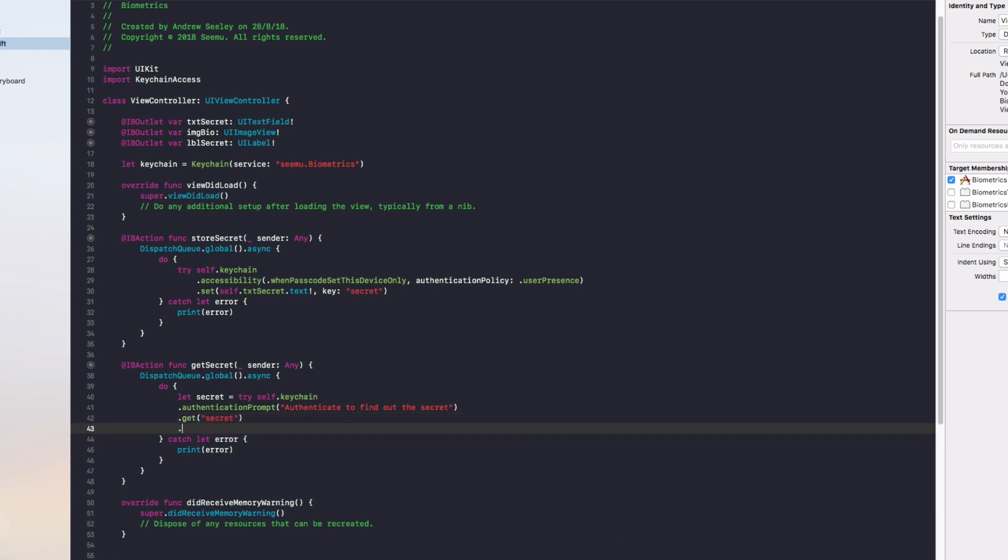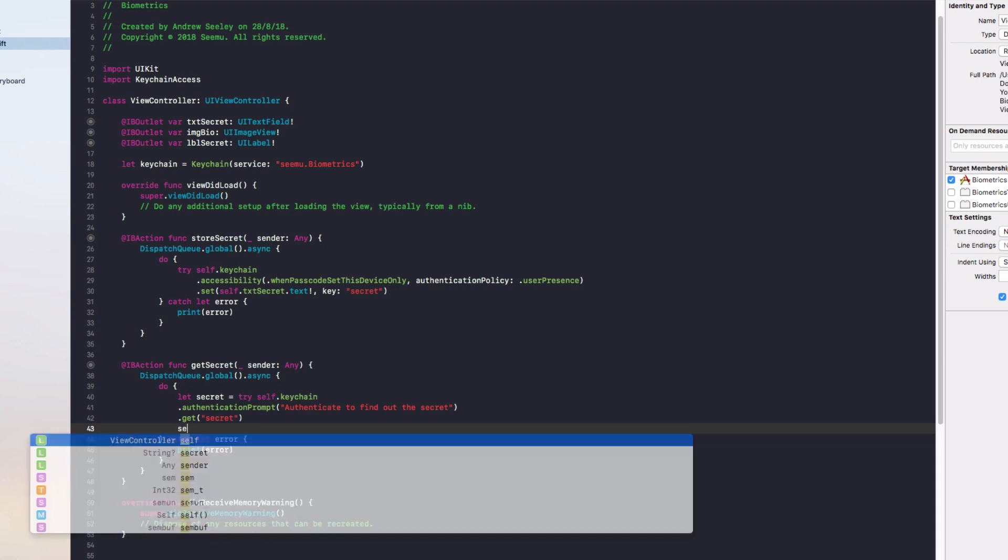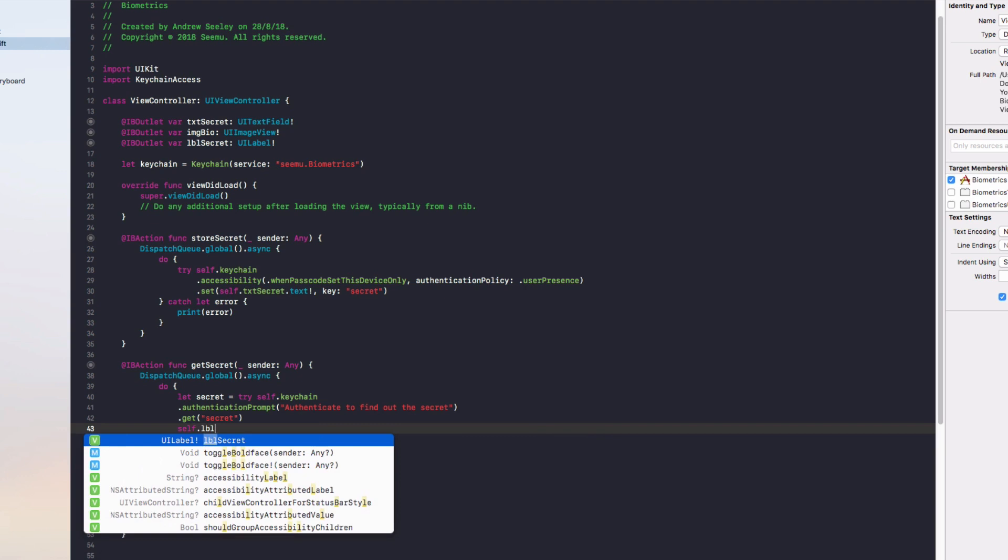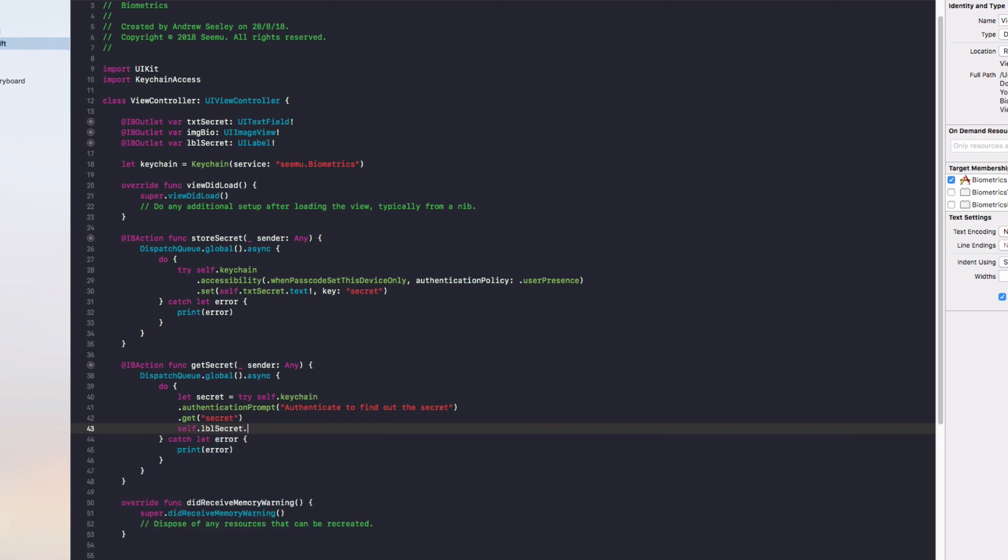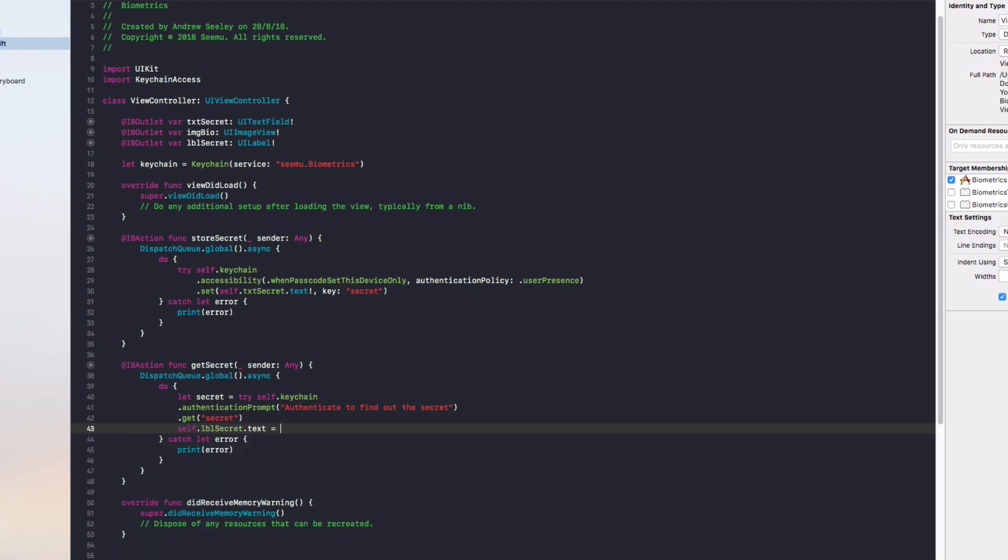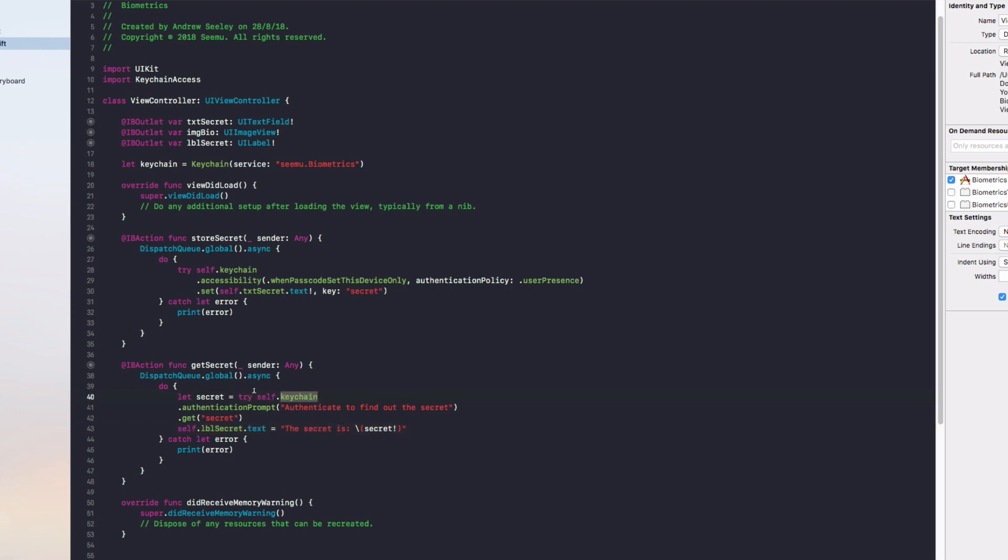Finally once we have that, we're going to do self.labelSecret.text equals the secret is colon, and we'll show the secret to the user. We'll do exclamation mark to unwrap that secret. So what this is going to do is it's going to go into the keychain, show the authentication prompt authenticate to find out the secret, get the secret key which will get the value that's stored in there, and set that on the label.